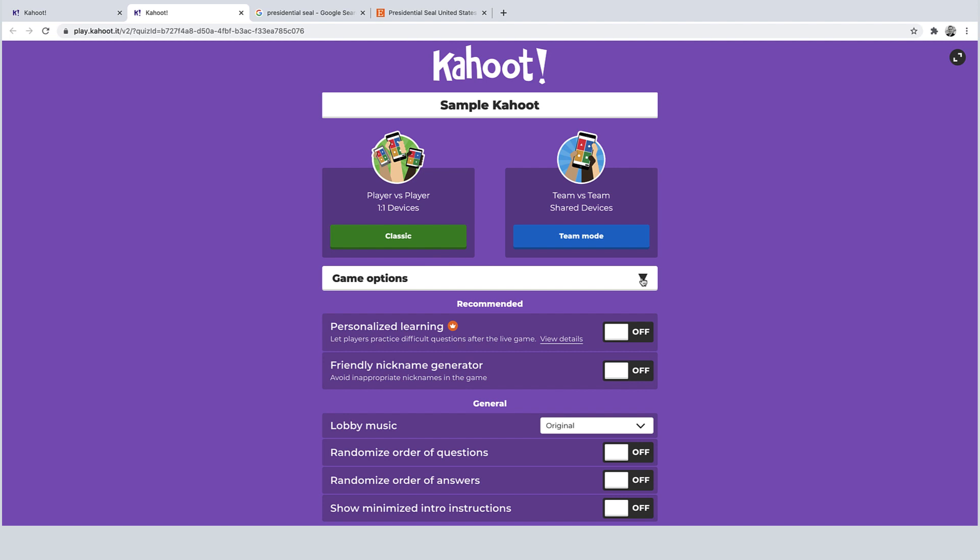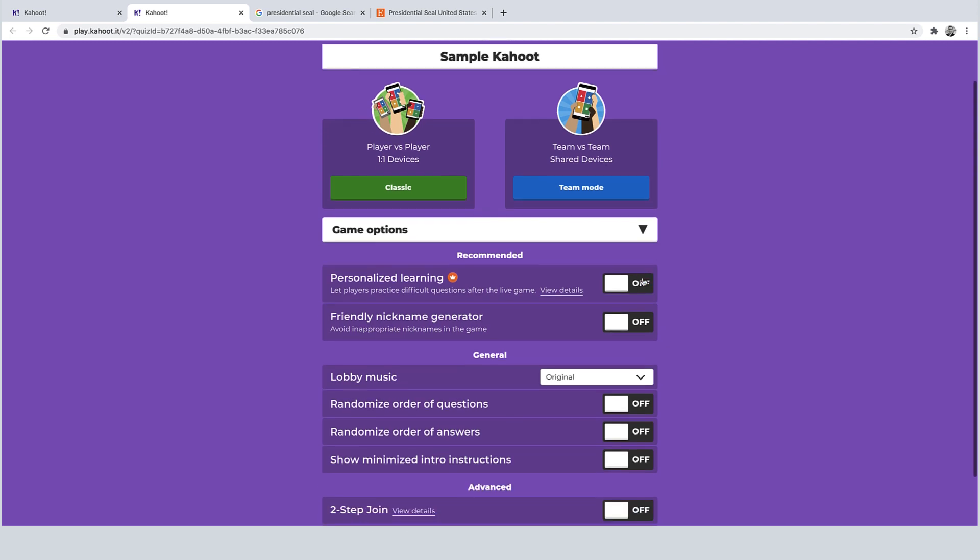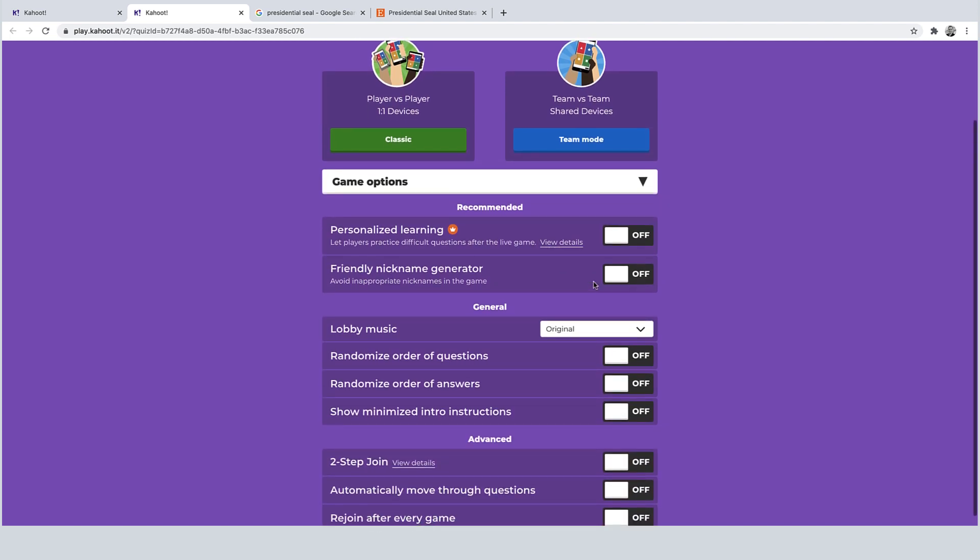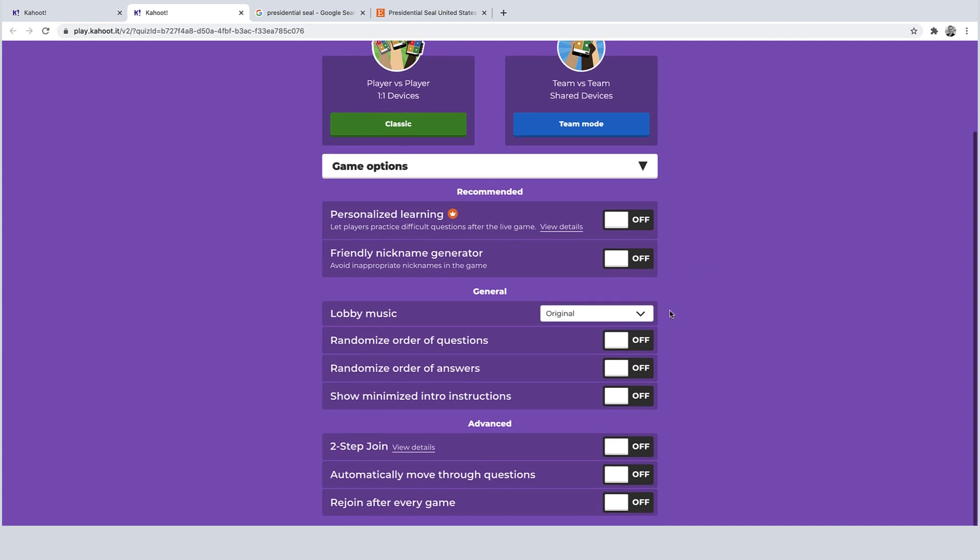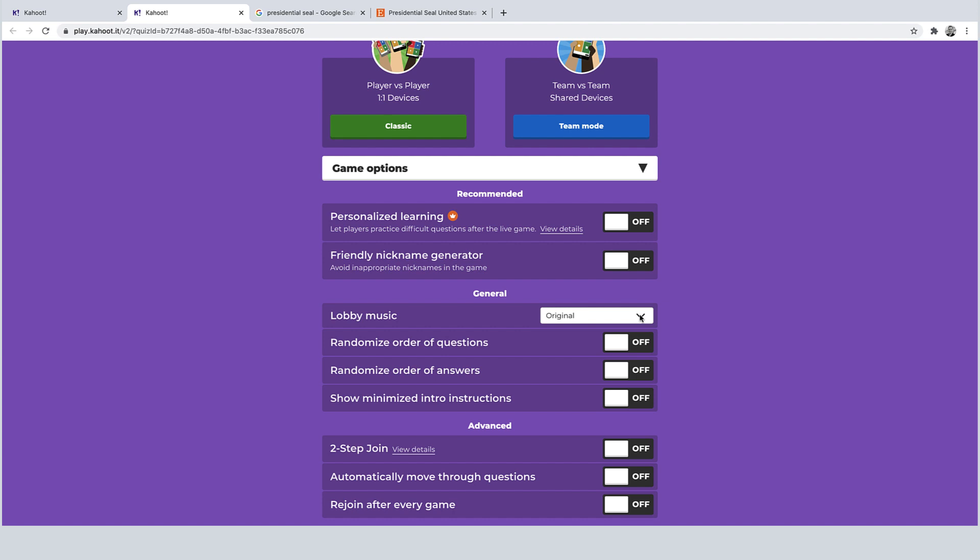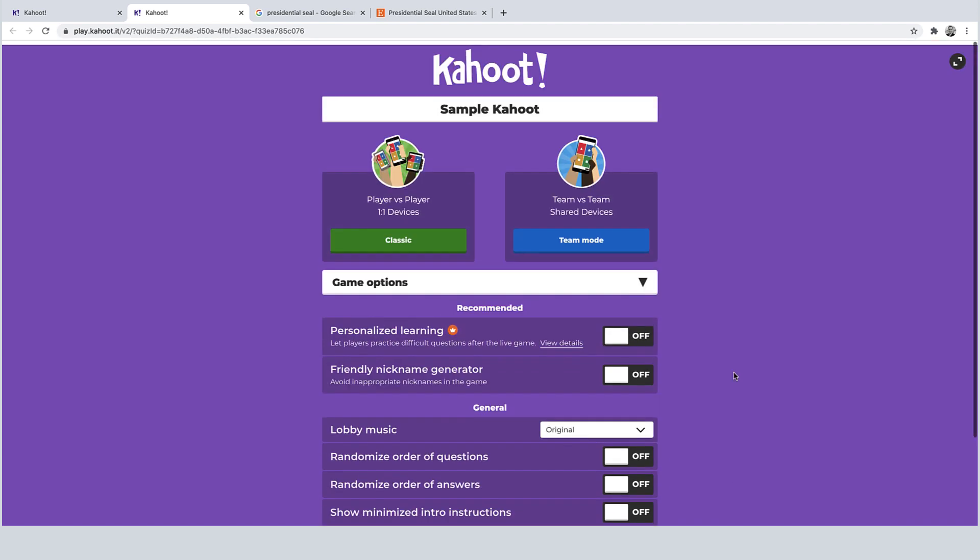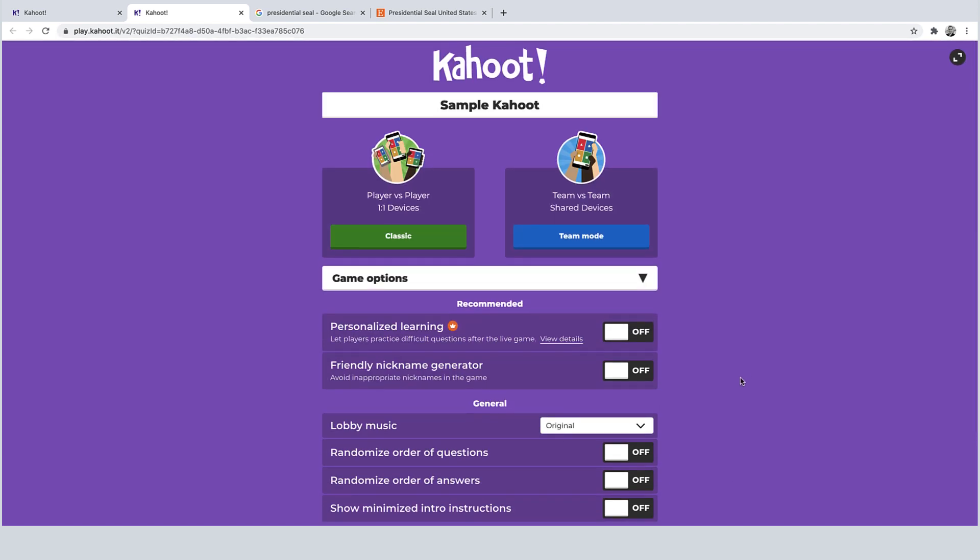There's also a few other game options at the bottom. This one is a friendly nickname generator that avoids inappropriate nicknames during the game. That can happen, I know from experience. There's lobby music. You can turn that on or off. And then you also have some options regarding randomizing the order of the questions and the answers. And then some other advanced options towards the bottom as far as rejoining and then automatically moving through questions throughout the session.